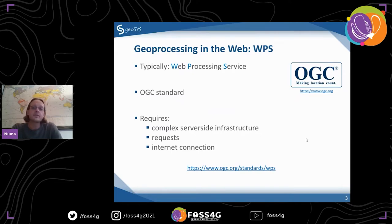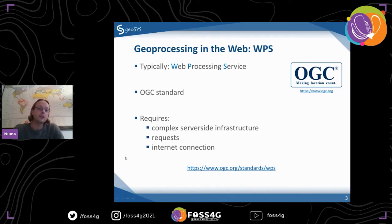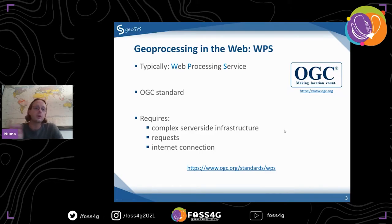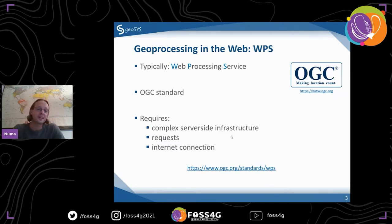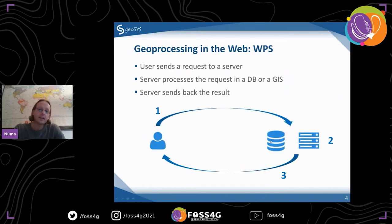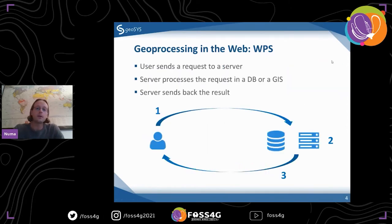WPS is an OGC standard — well-established and documented. But the thing with it is it requires a couple of things, such as server-side infrastructure. You need a server, you need requests, and obviously that means you need to be connected to the internet. For those not really into web mapping, here's how it works.